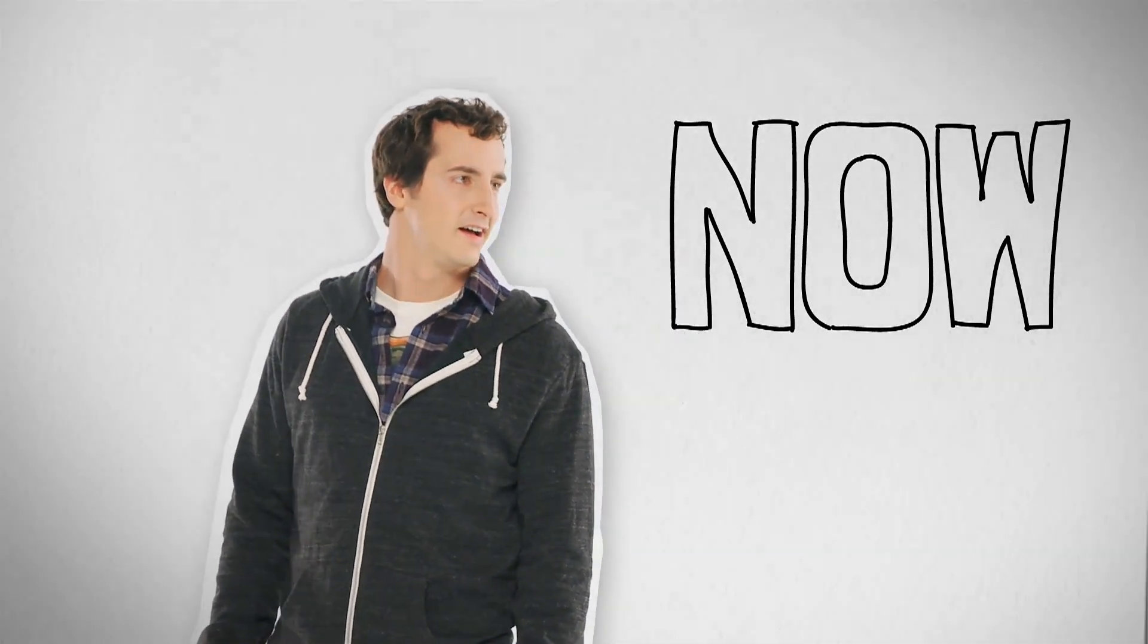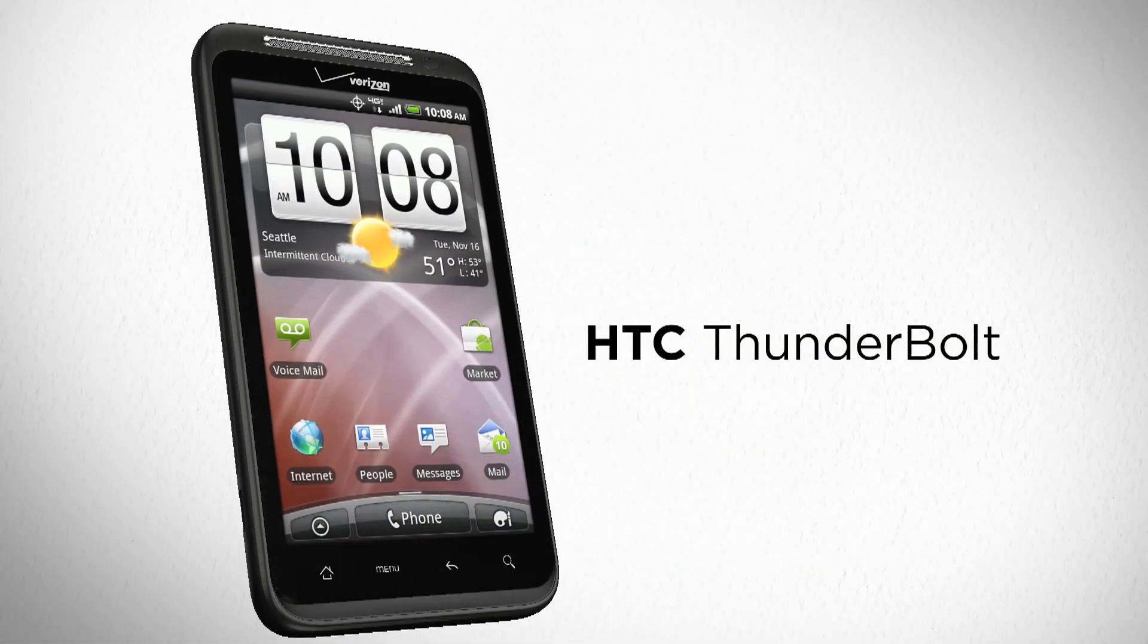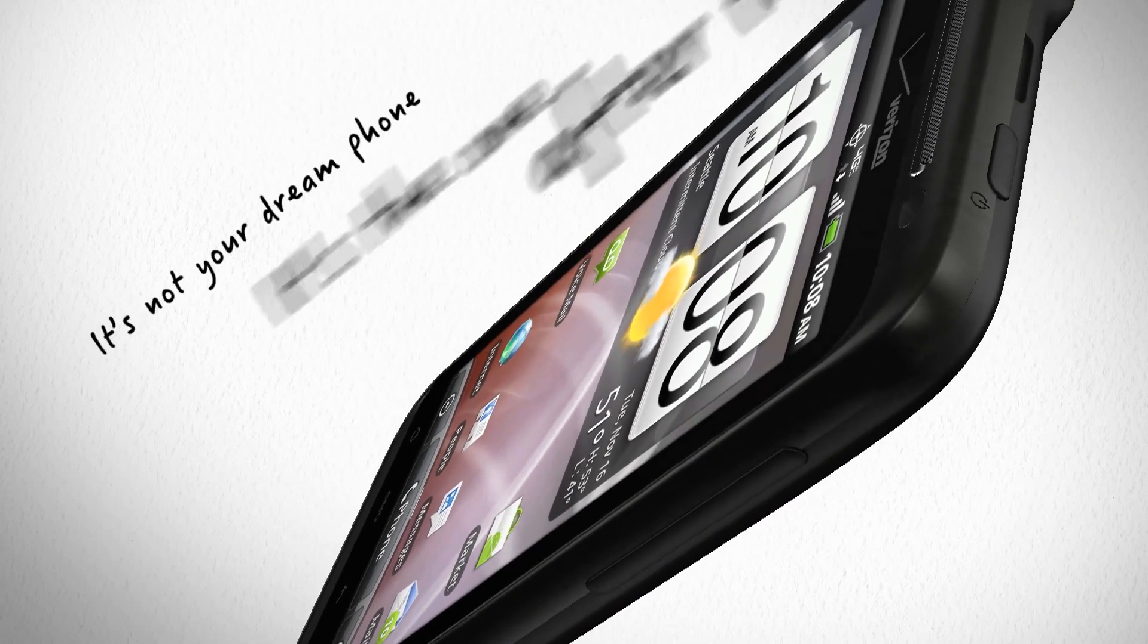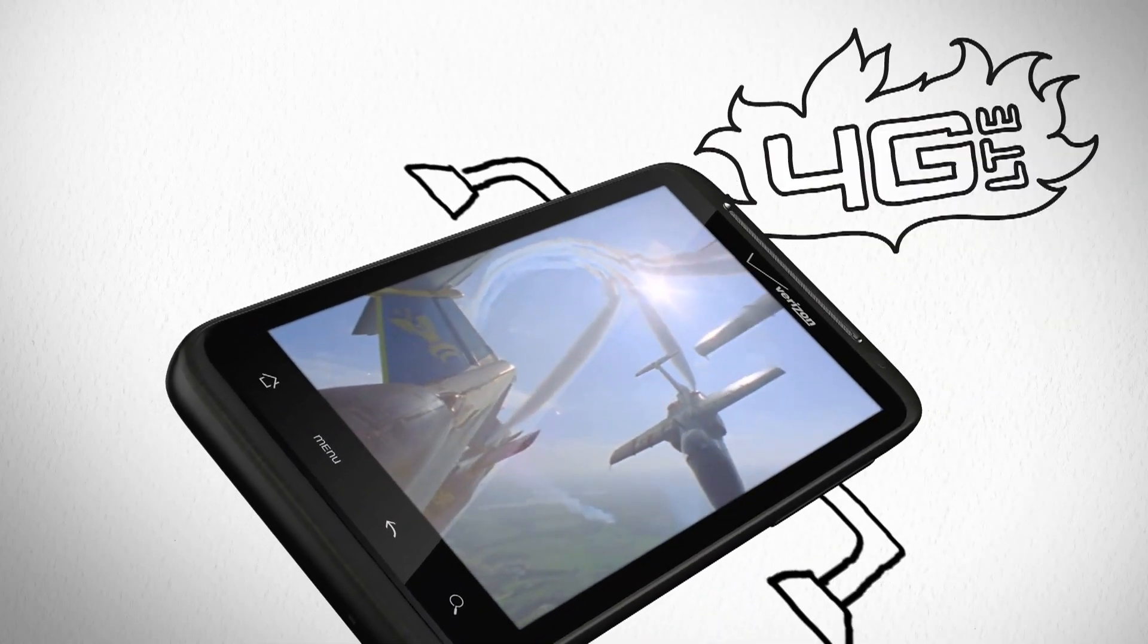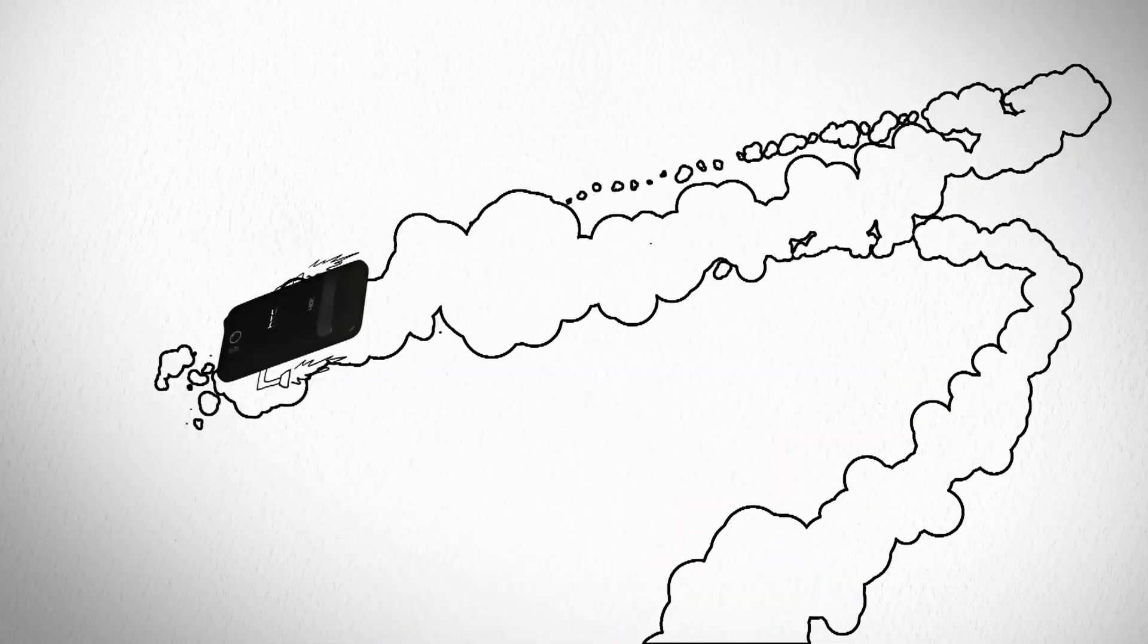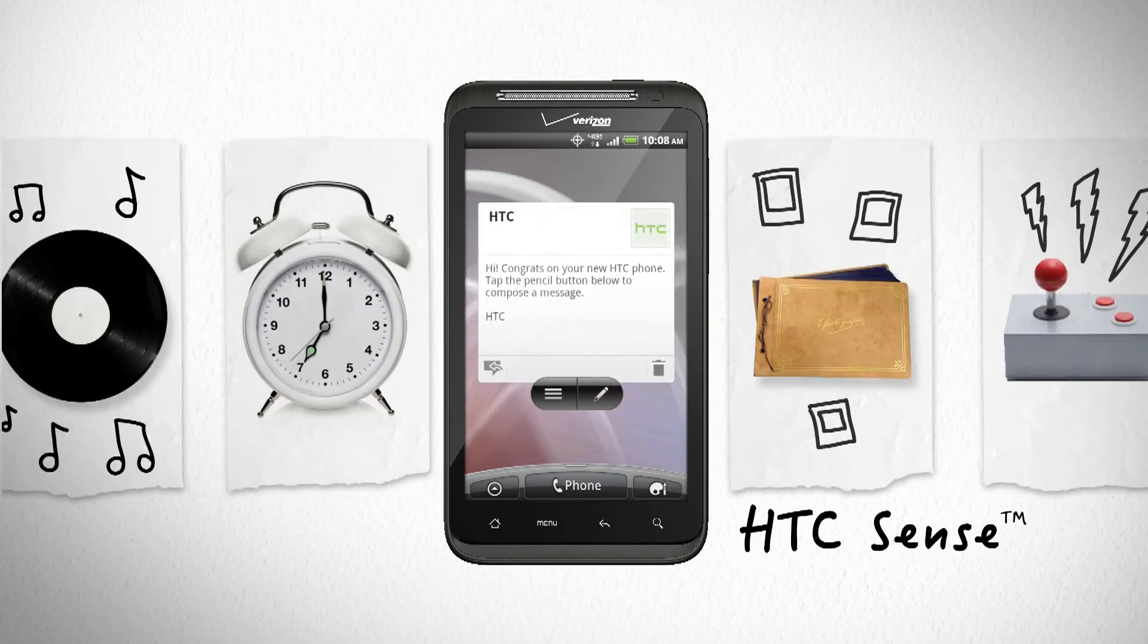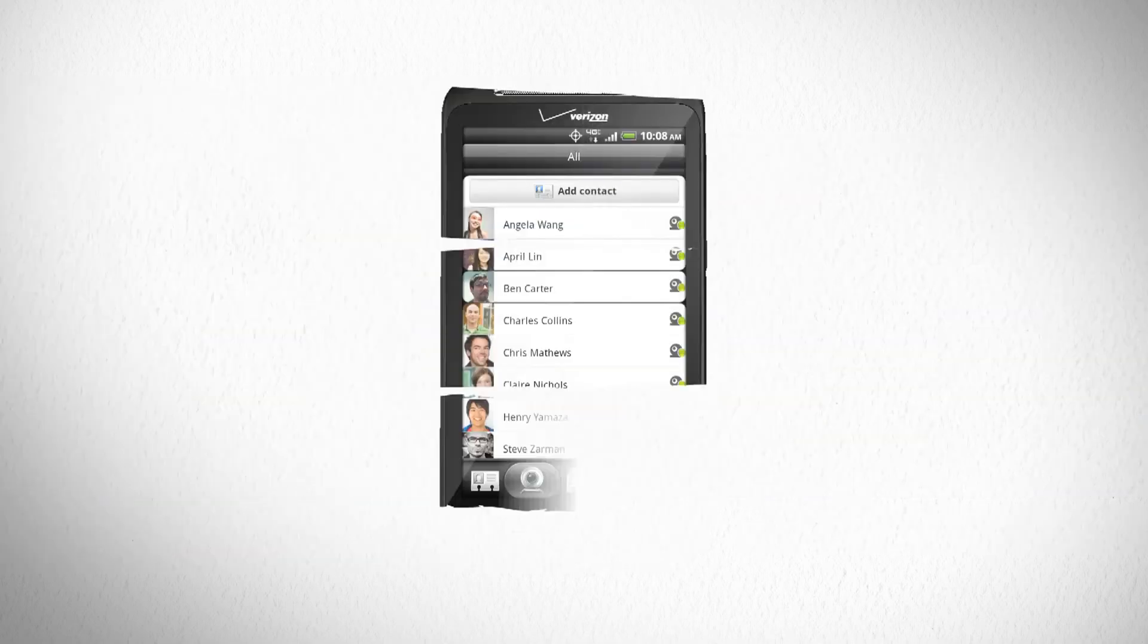Let me show you. This is the HTC Thunderbolt. It's not your dream phone, it's the one after that. It works on Verizon's brand new lightning fast 4G LTE network. It's got HTC Sense to take care of all the little details.